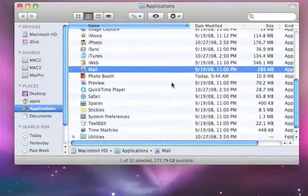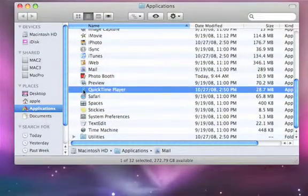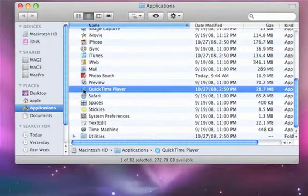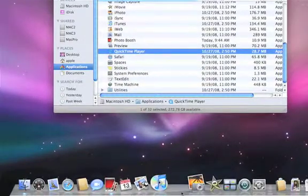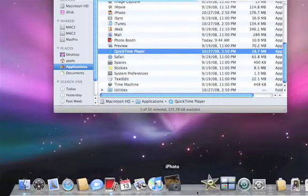First, here's a traditional way of adding an item to the Dock. I'll select it, then drag, and drop it right where I want it.